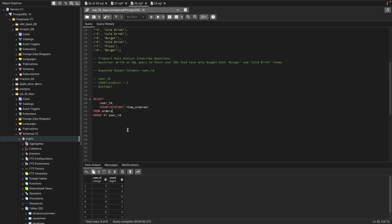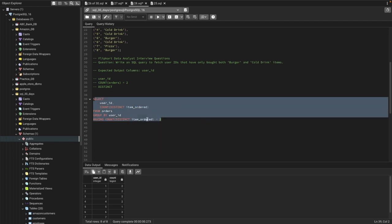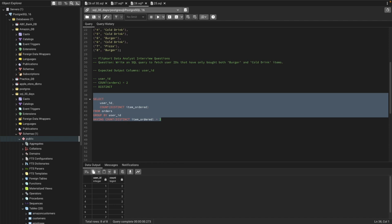Running this gives me the user ID and how many distinct items they have bought. Now, other than that, we need to ensure we only select user IDs where the distinct count equals two. We can define a condition using HAVING — HAVING COUNT(DISTINCT item_ordered) = 2. Now we have the user IDs who bought exactly two distinct products.